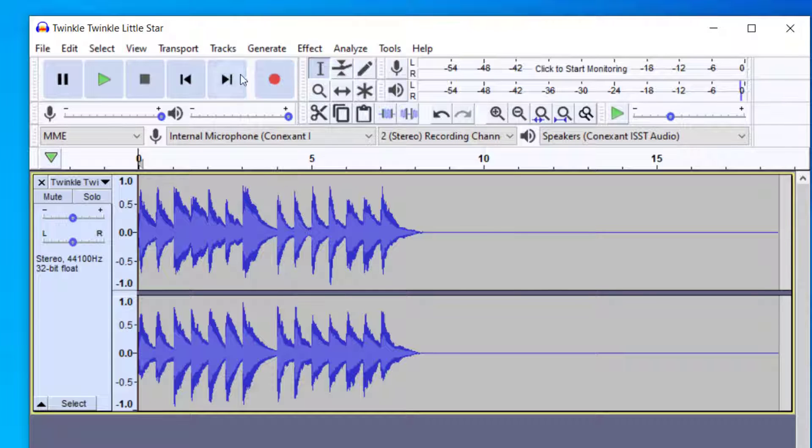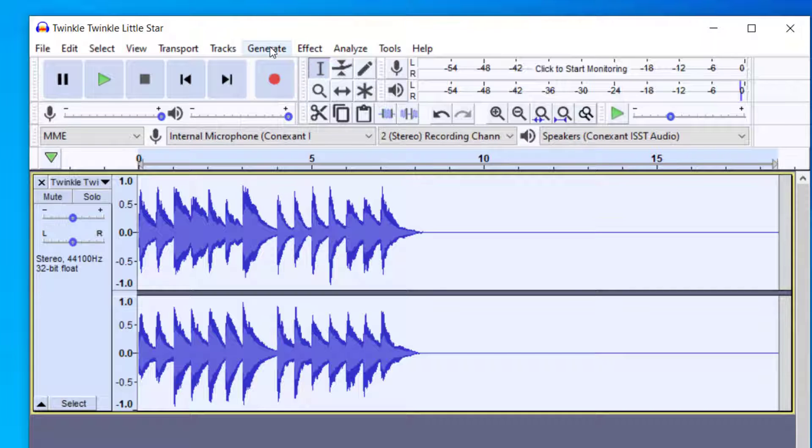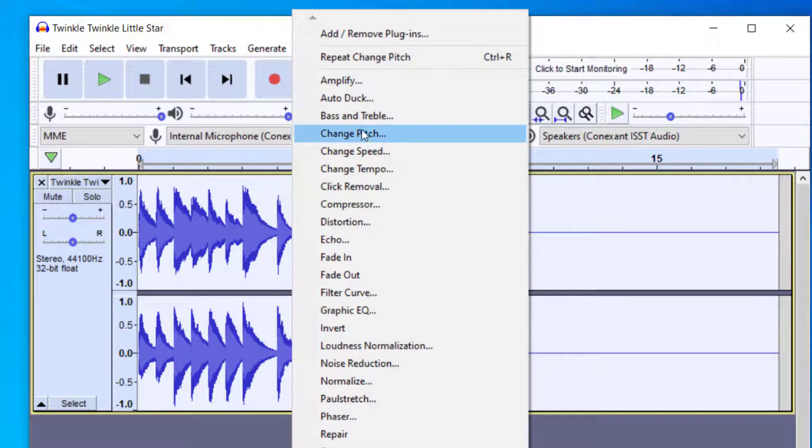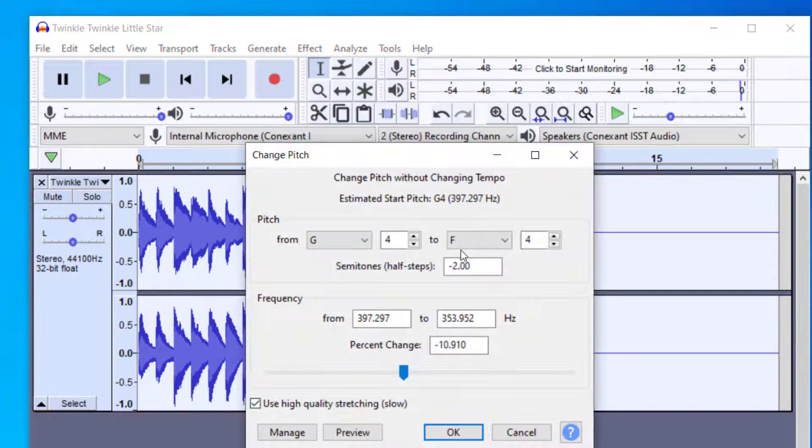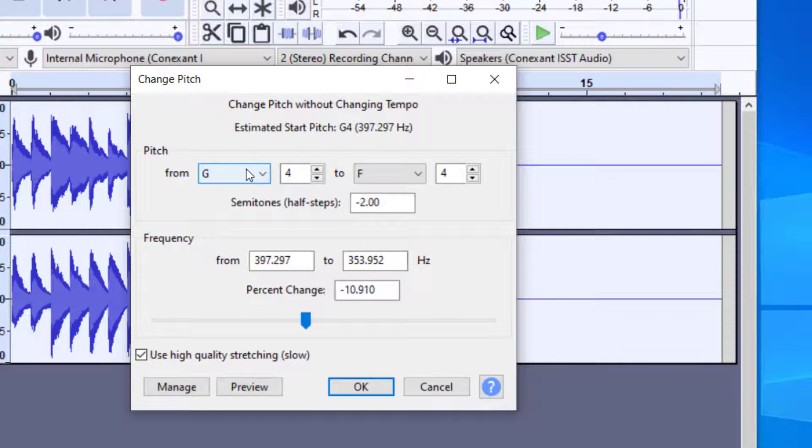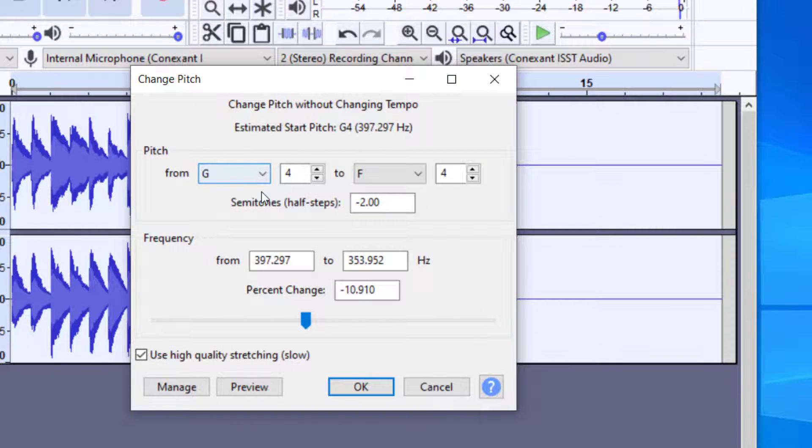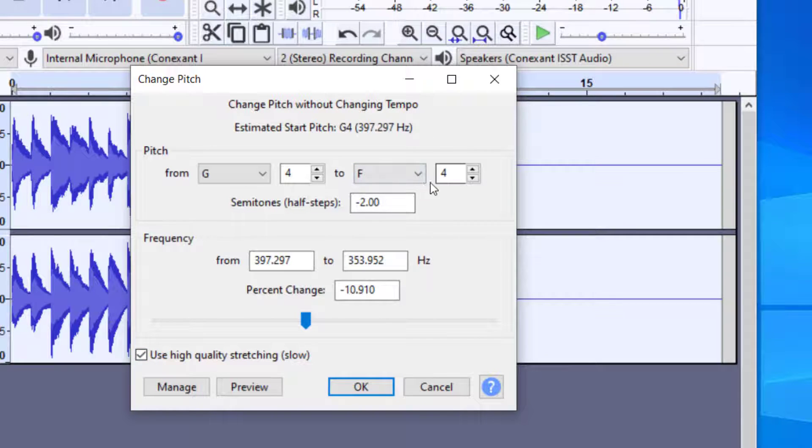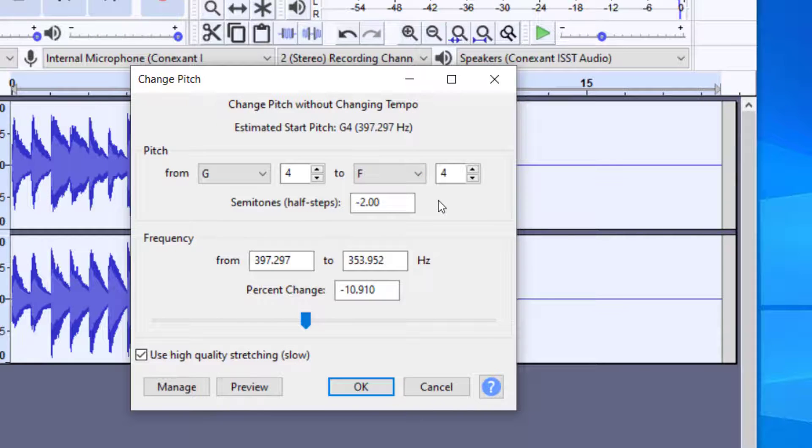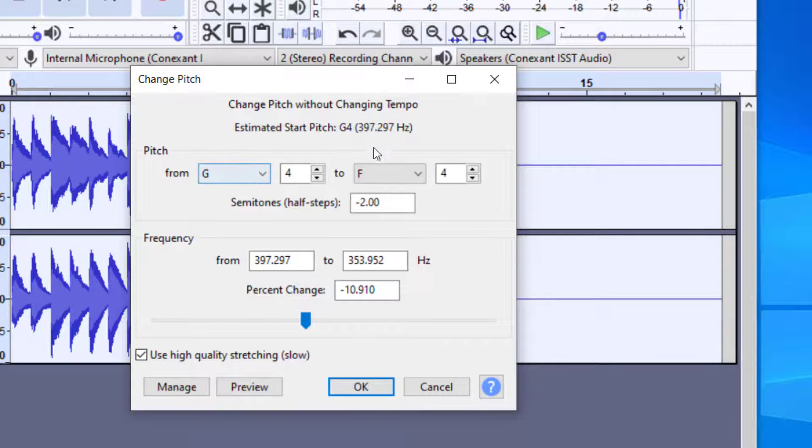When using the pitch change tool, keep in mind that the further you change the pitch from the original, the more distortions you may get in your file. If you use high quality, that might cut down on distortions. Just keep in mind, the further you take this, it will change the sound - the attacks might not sound the same. That's how you can transpose from one key to another.